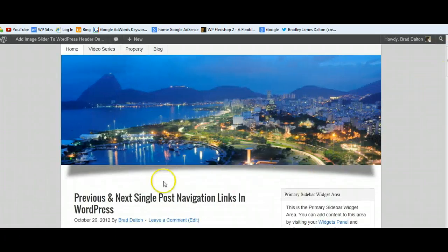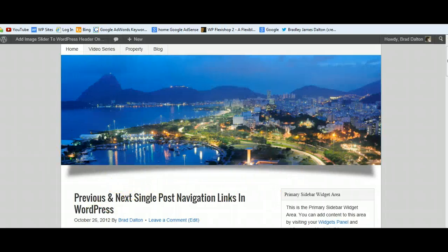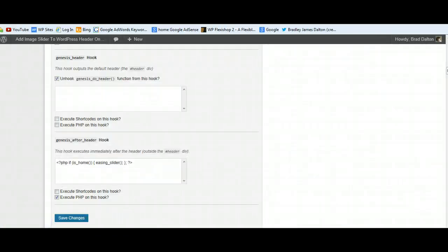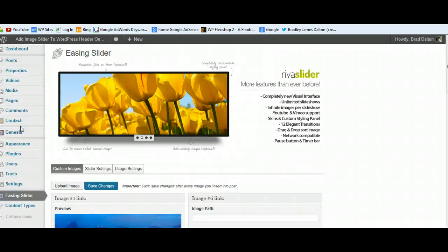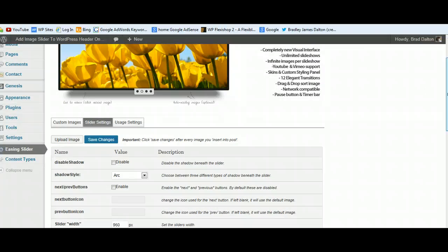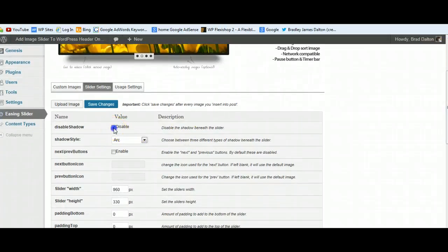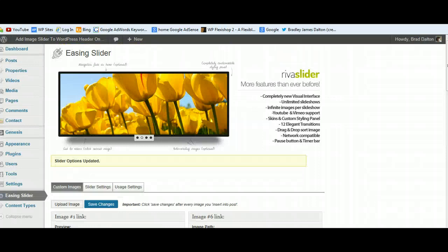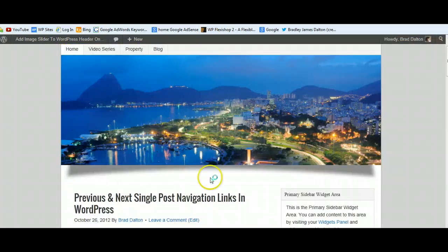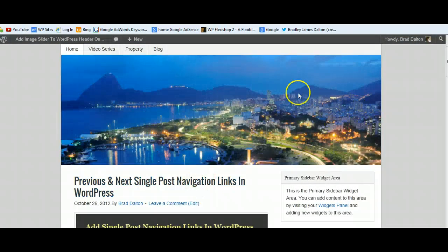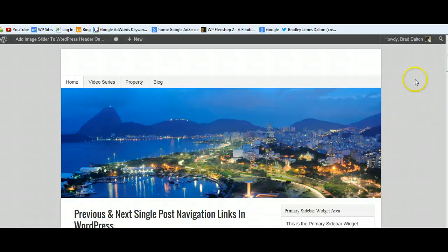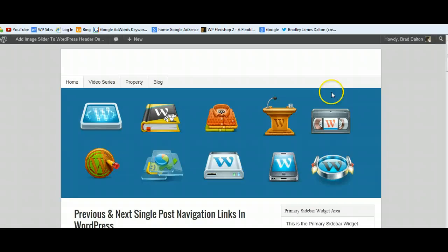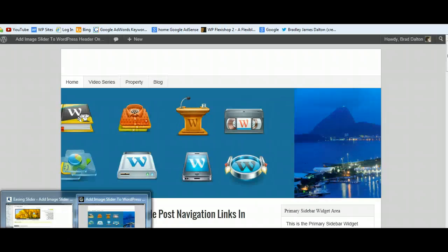This particular setting on the slider is displaying the shadow arc. You can easily change that. If we go back into the WordPress dashboard, go to slider settings and just disable this shadow arc, save the changes. You can see it's nice and flat here - looks really nice. It's a great way to display images or anything you like on your homepage. That's how you get the job done with the Genesis Theme Framework.